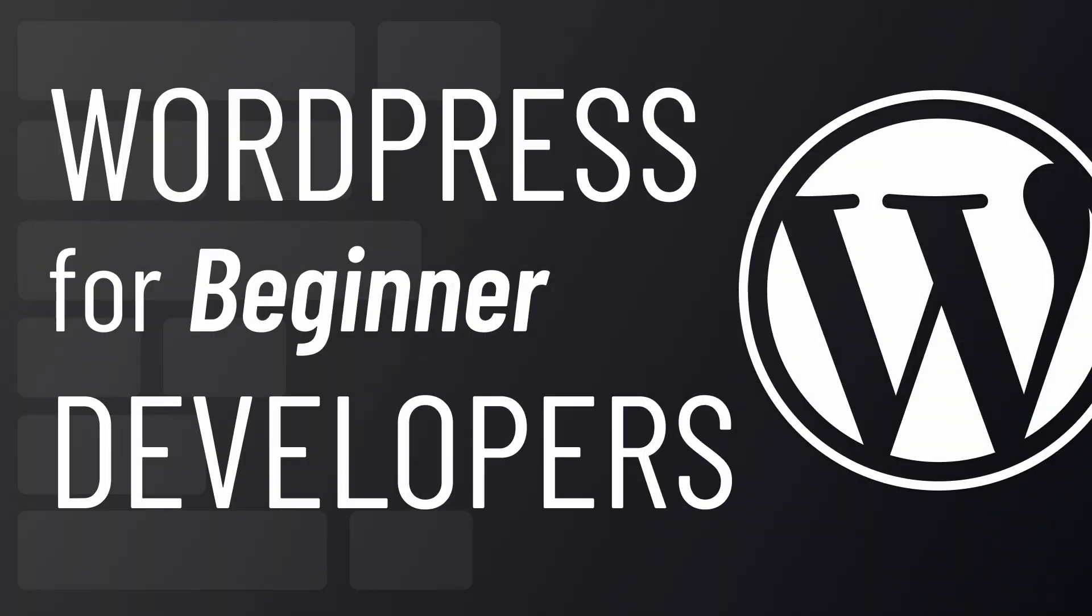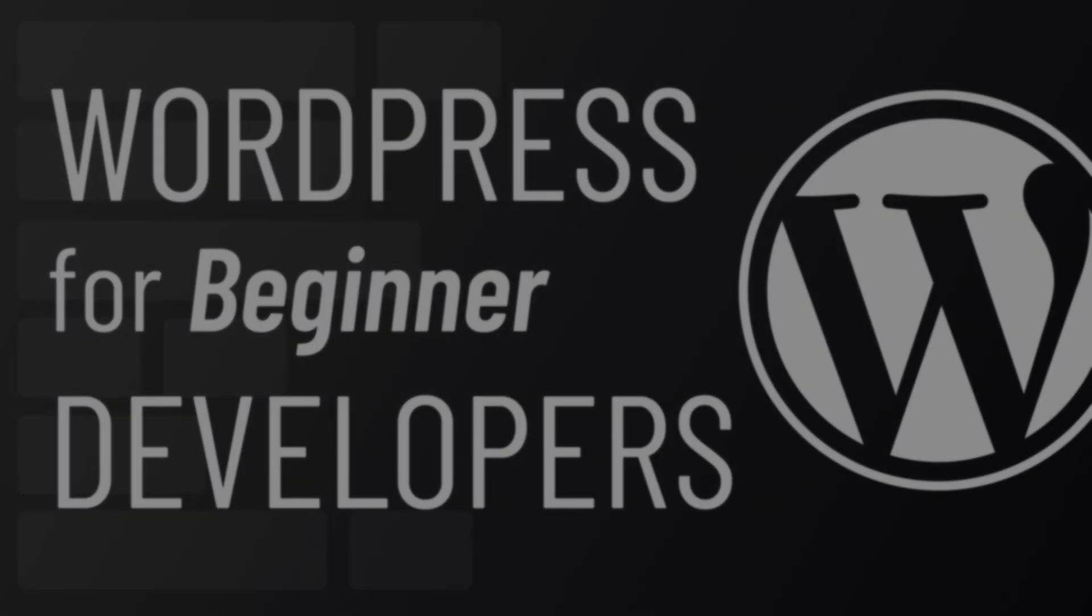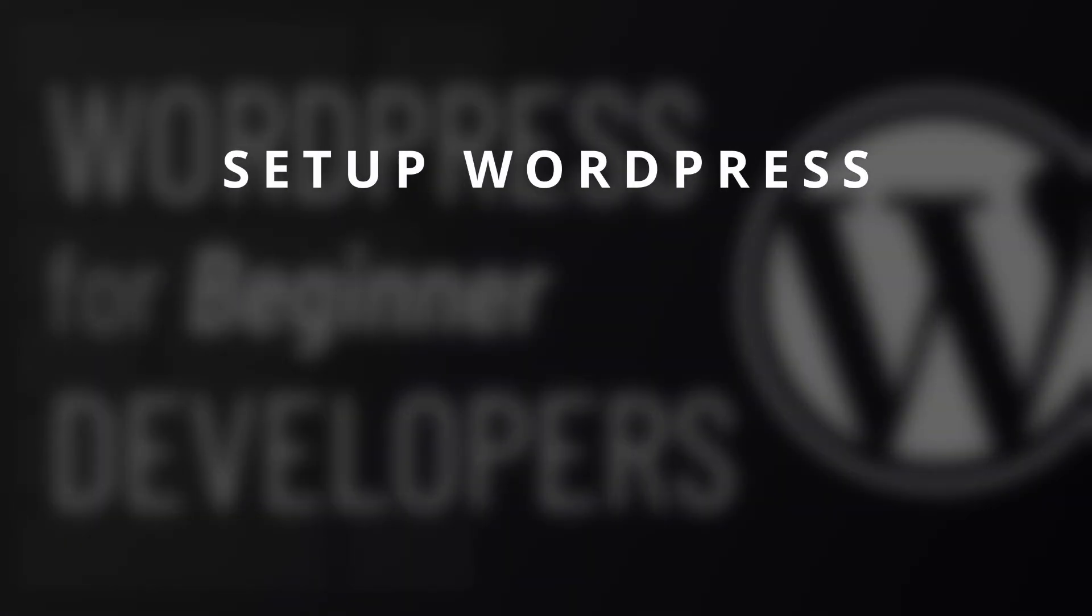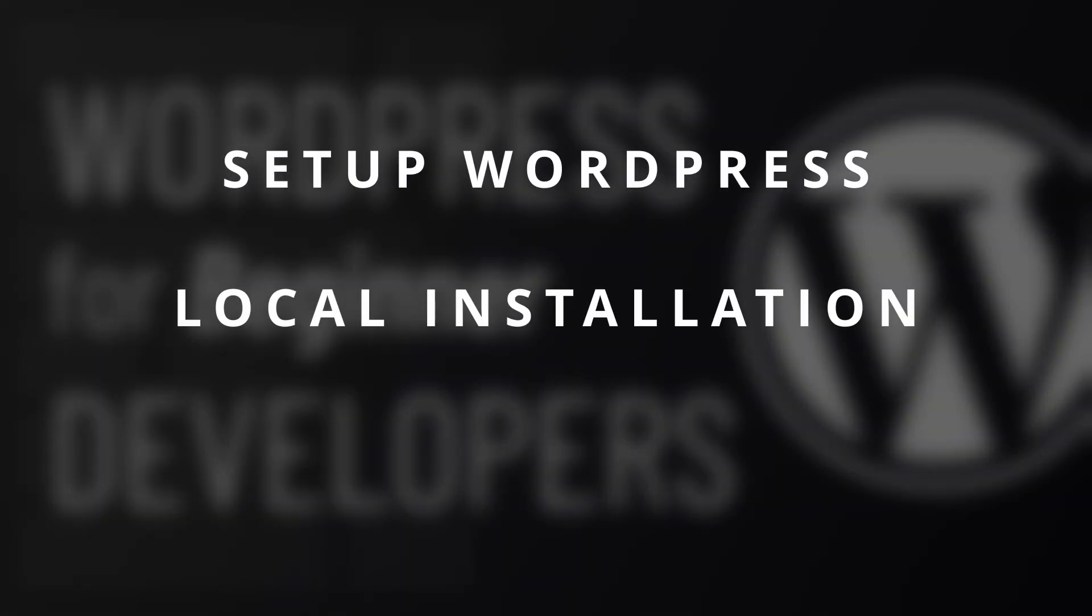Welcome everyone to a new tutorial series about WordPress. In this video we're going to take a look at how to set up a local development environment around WordPress on our computer.